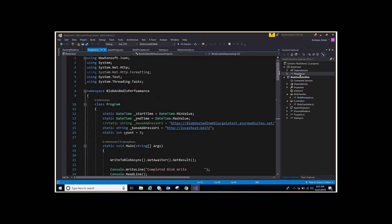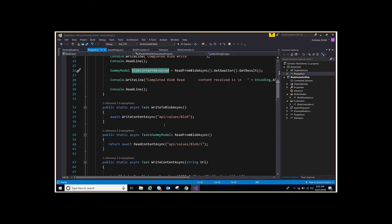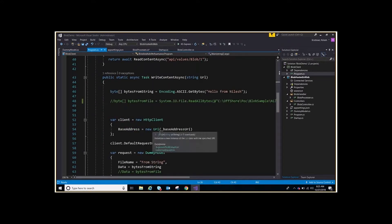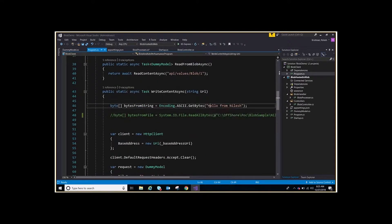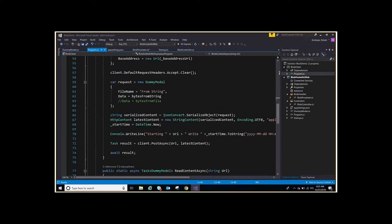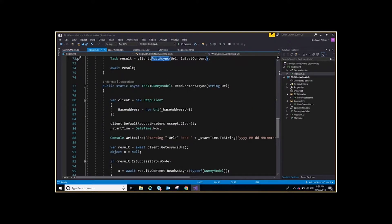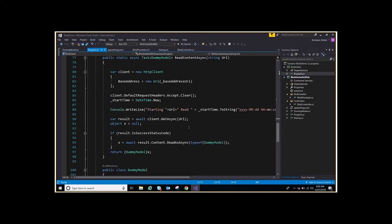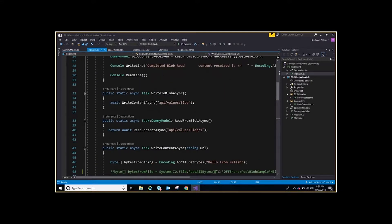Now look at the BlobClient — I am doing WriteBlobAsync and ReadBlobAsync. Whatever is received from the Blob I am just printing as well. This code is just calling your normal web API. Here I am passing 'Hello from Nilesh' as the content to the Blob, and it is getting written. The client is sending a request to the REST service we have written, and we are getting back the content from the Blob. That's it — let's run it and see.